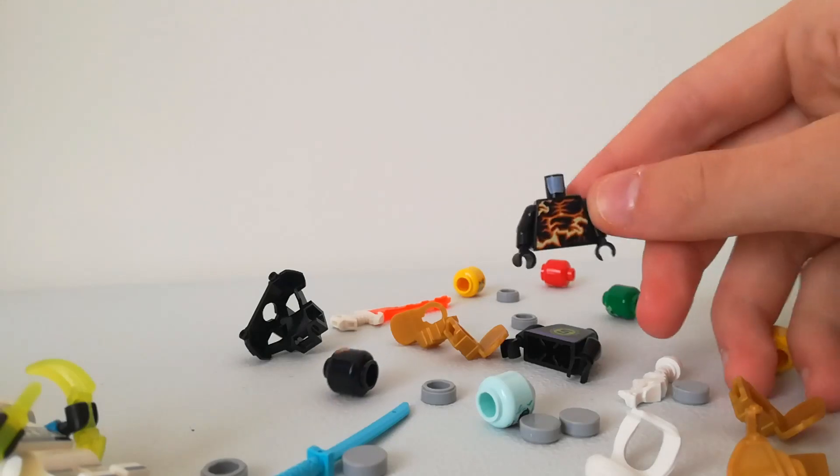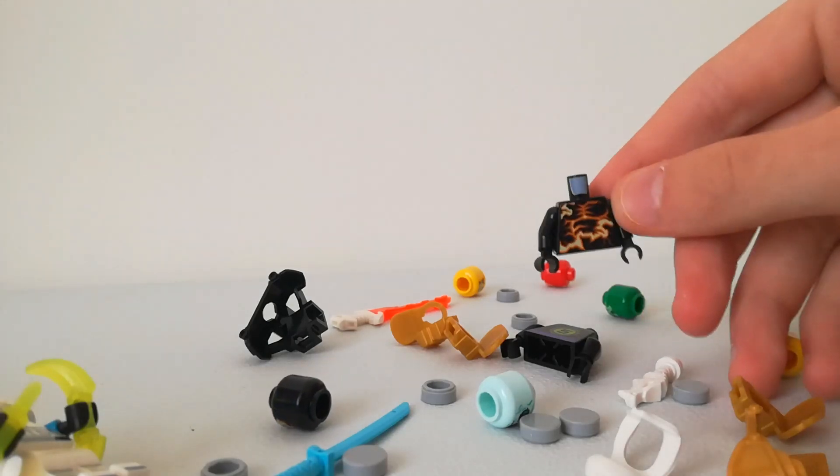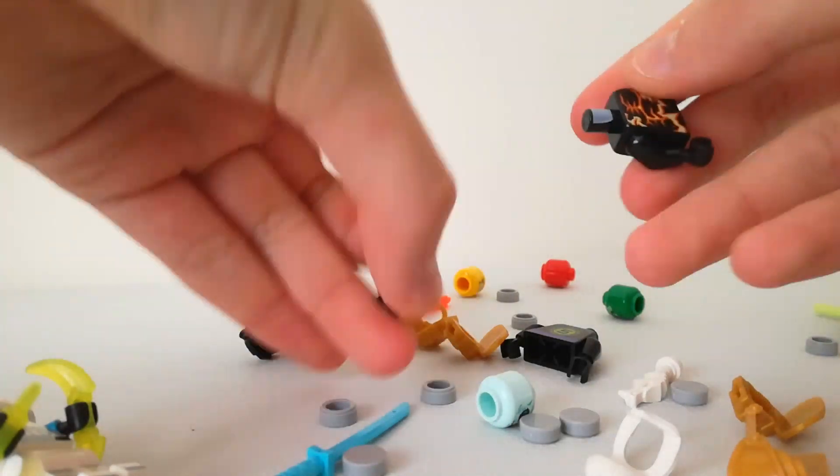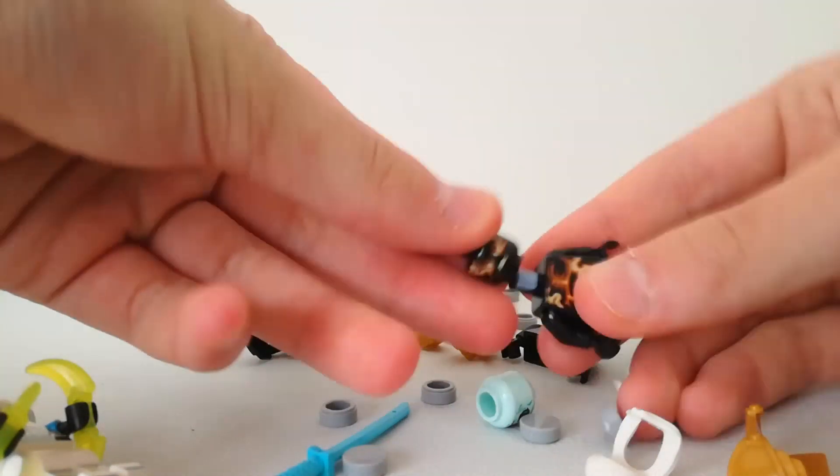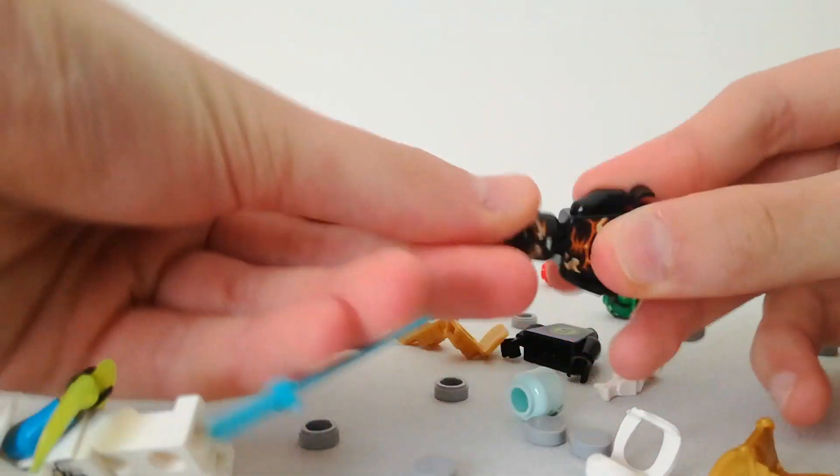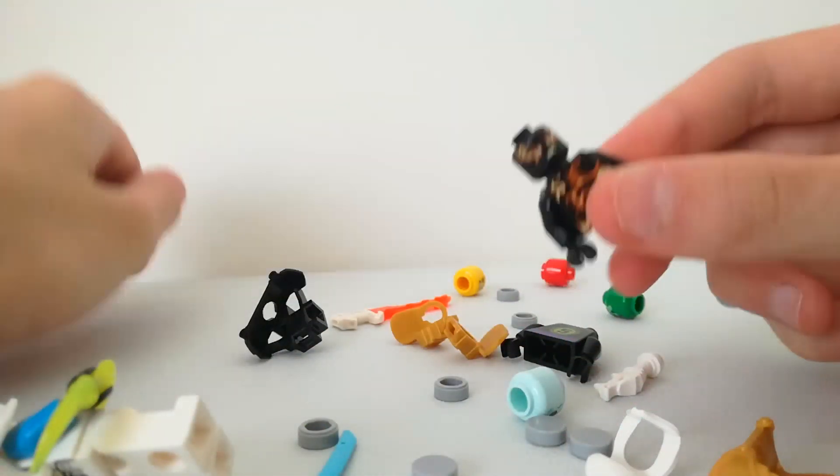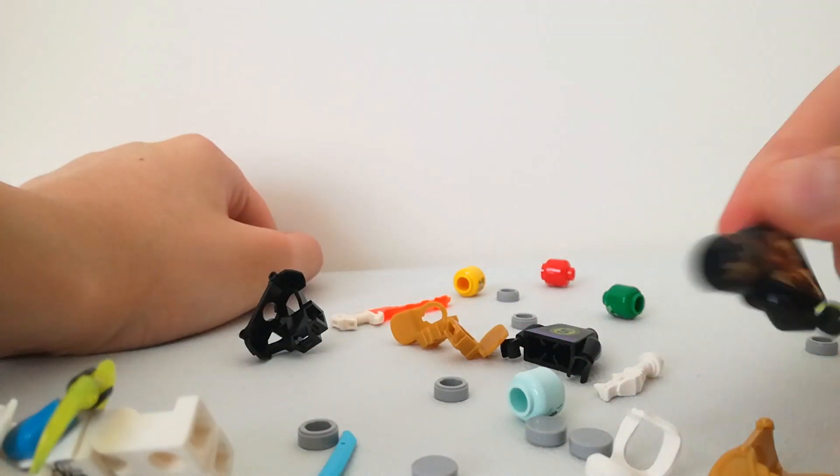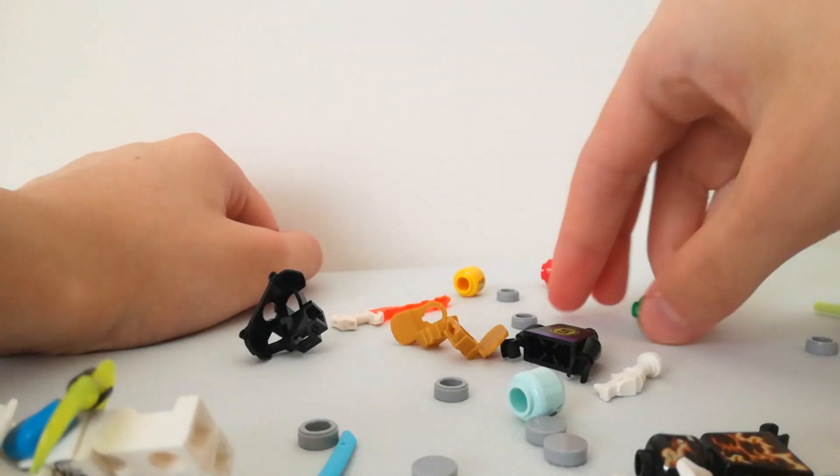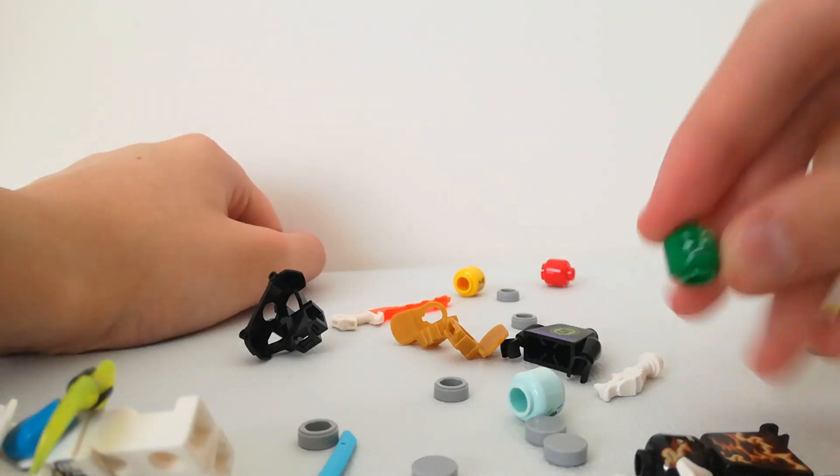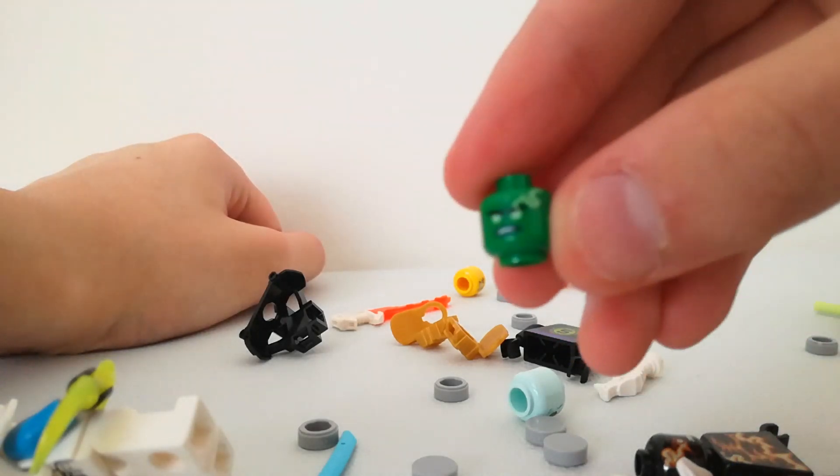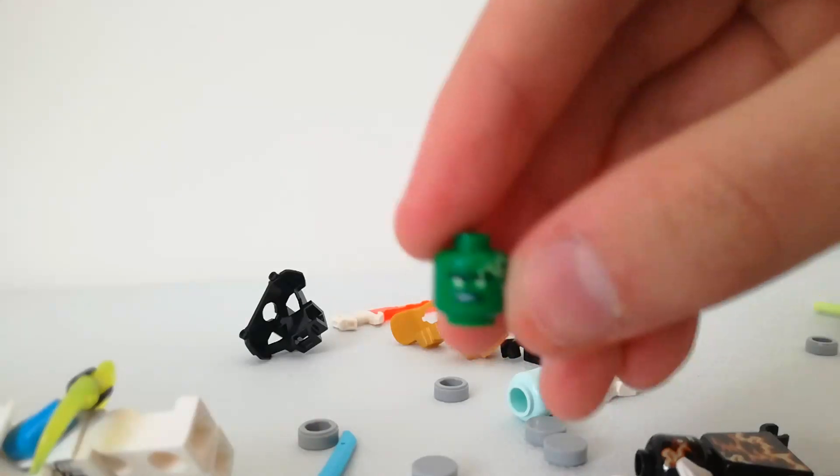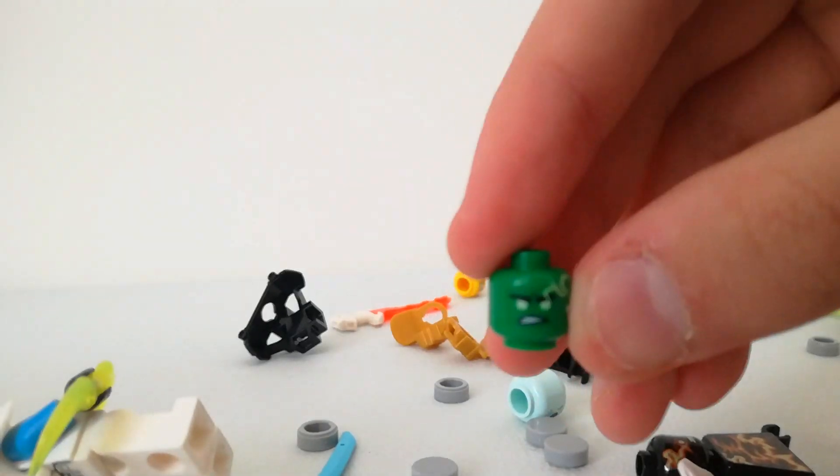Other parts, Spinjitsu Burst Cole's torso, and Cole's head. Yeah, it looks pretty cool actually. I don't really like the Burst sets but these are nice. They didn't have the torso for Lloyd, but they did have the head and it's a pretty cool head. Wait, let me focus it.